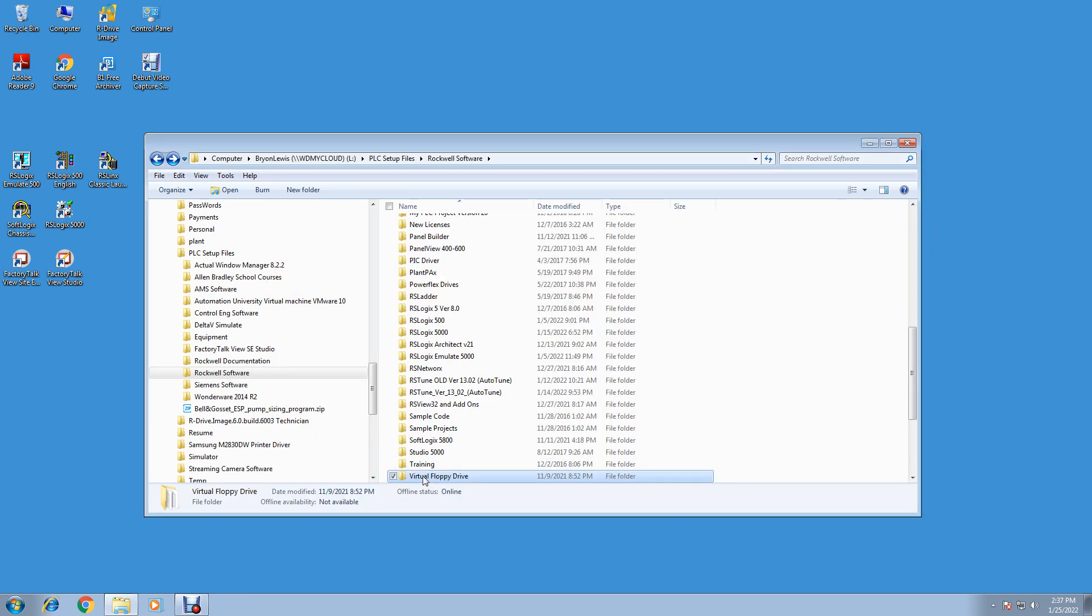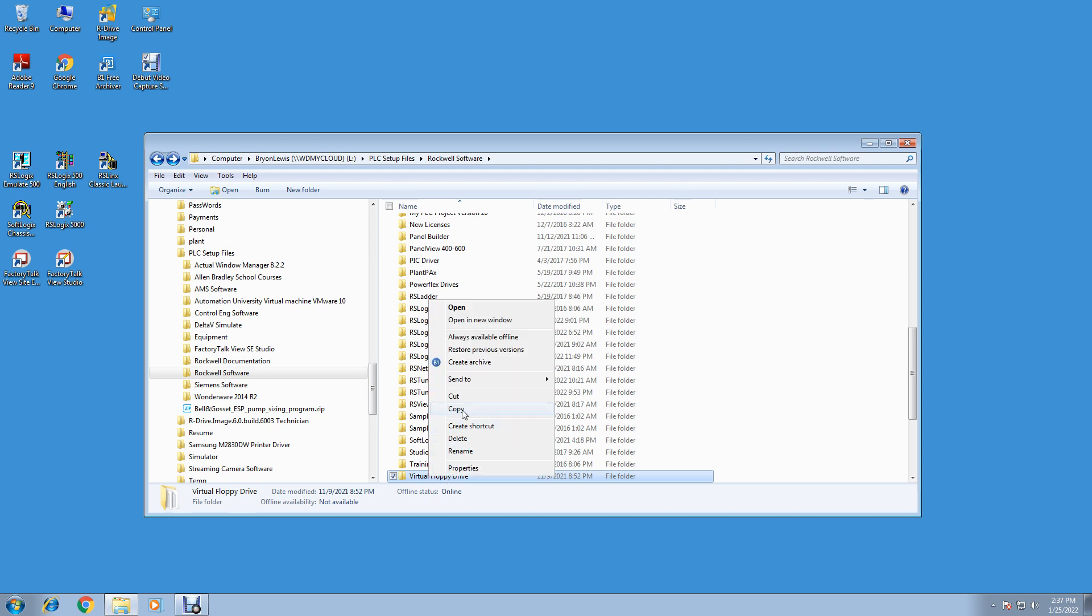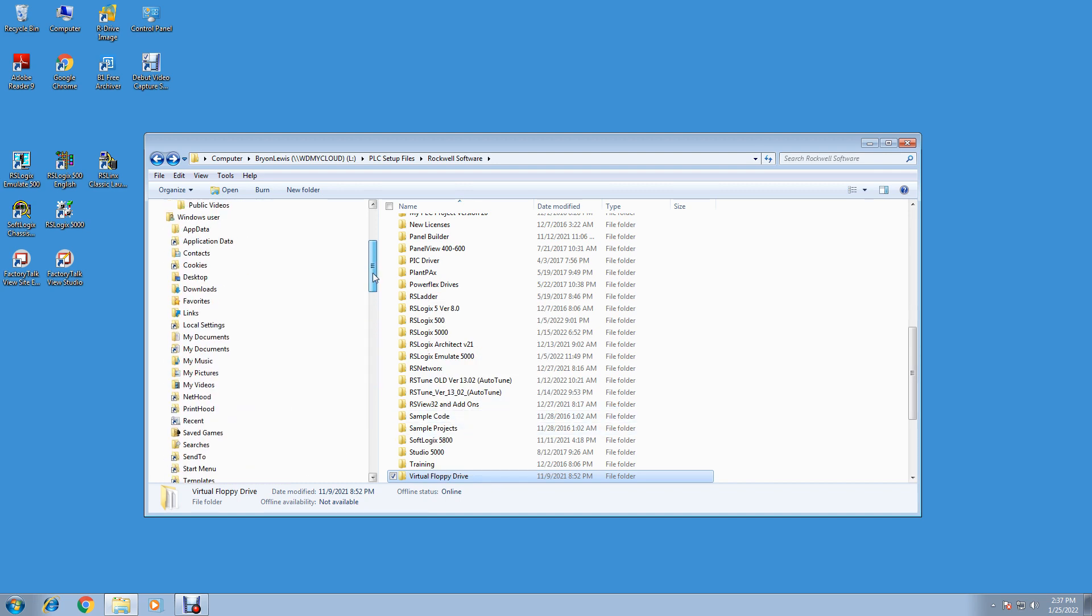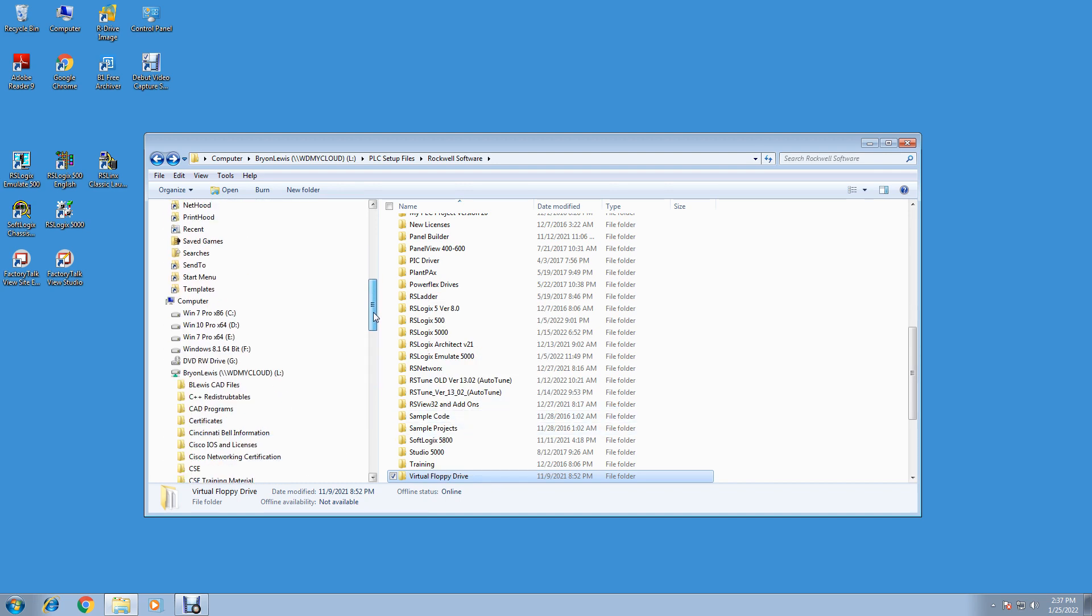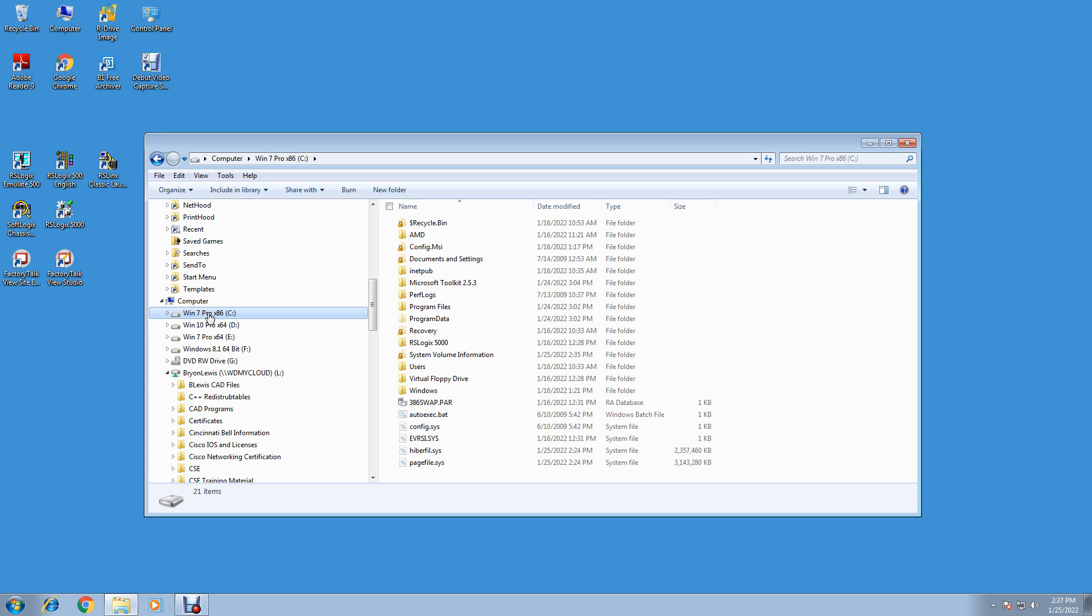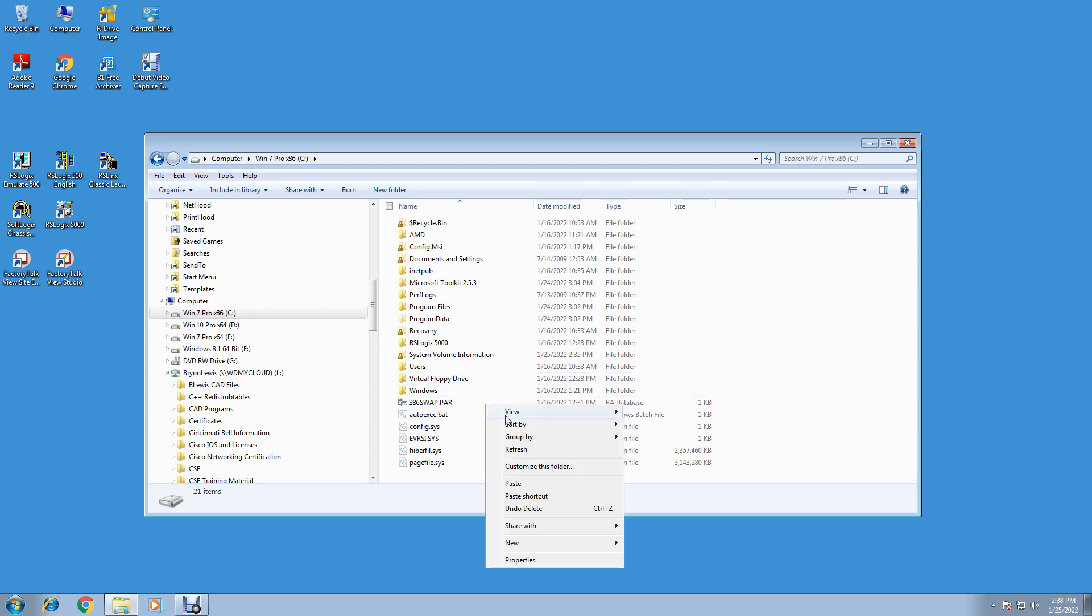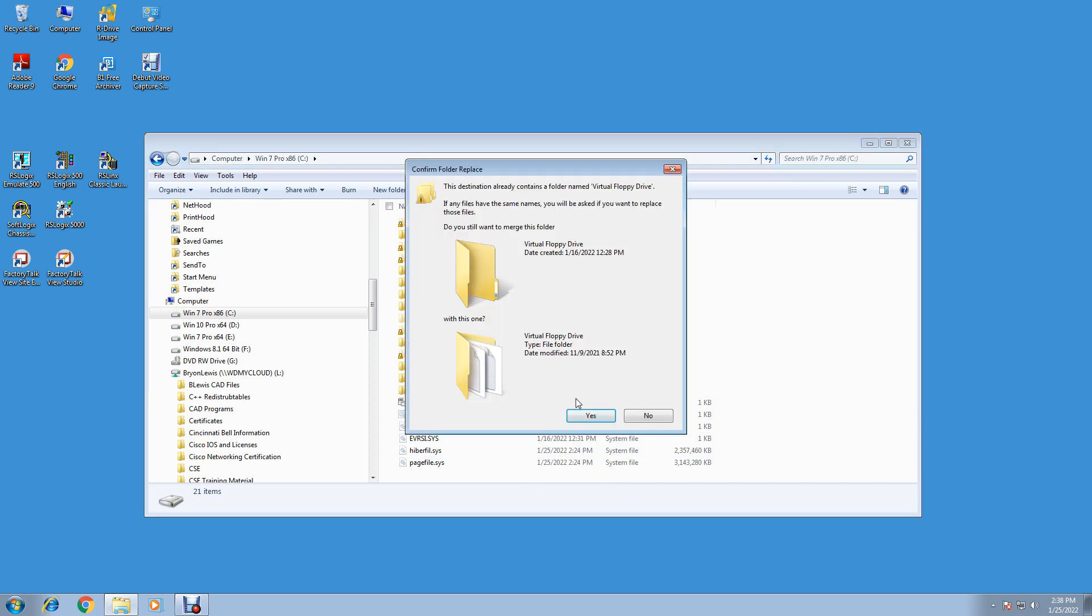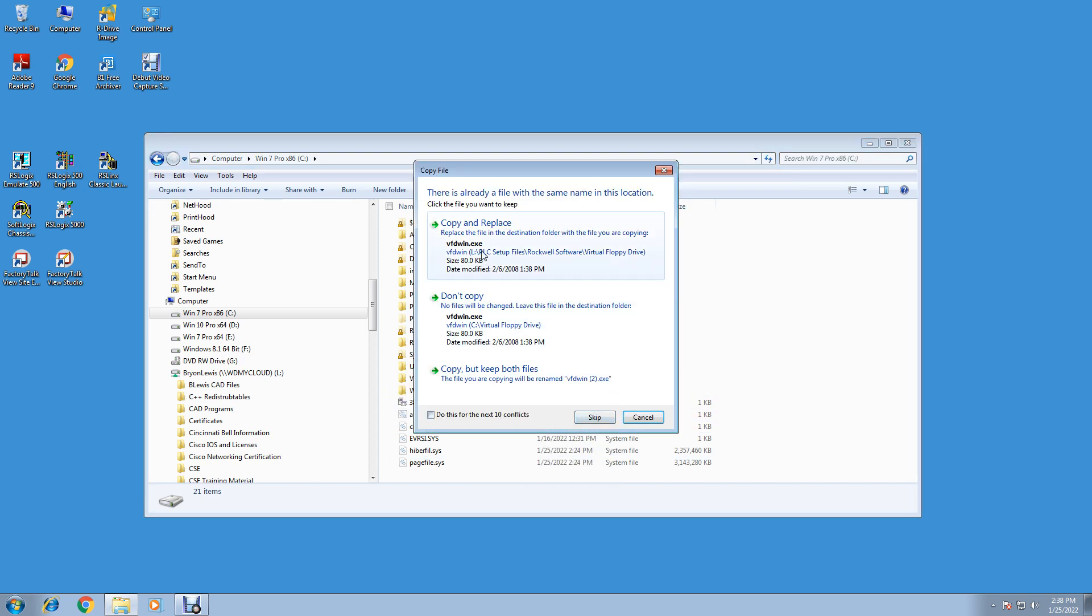Now we got all our prerequisites squared away. What we want to do is download the Virtual Floppy Drive. Wherever you download it, just copy that, extract it and copy that, and then put it in your root folder. So mine's Windows 7 x86. Windows 7 x86 - you can call yours whatever you want. This is Windows 7 Pro 32-bit. That's what all our software runs in. 32-bit Soft Logics and Emulator will only run in a 32-bit operating system. So paste it in.